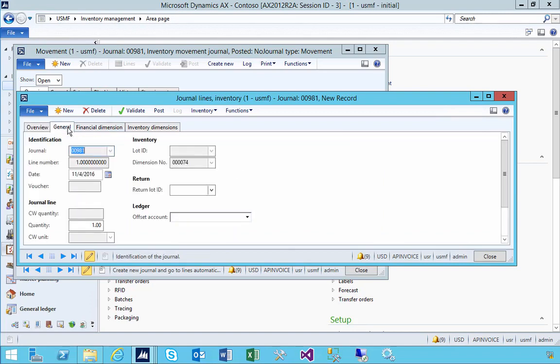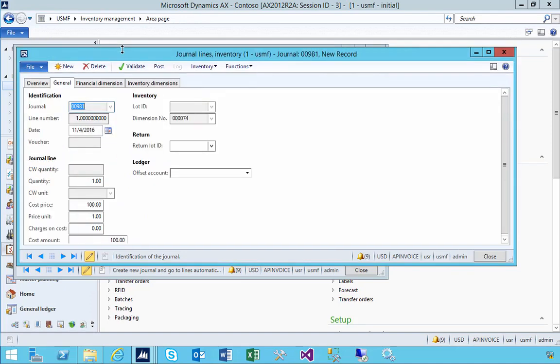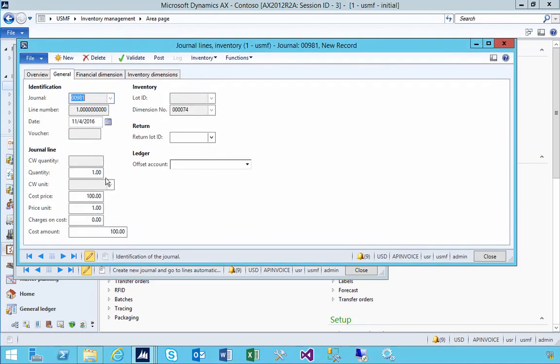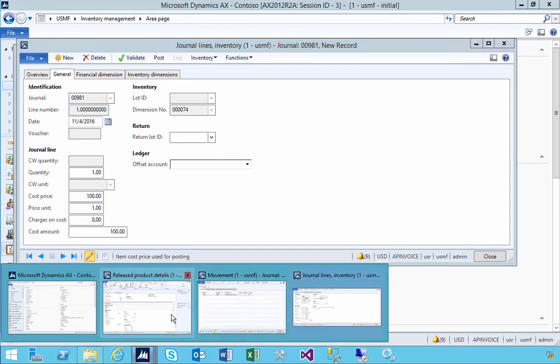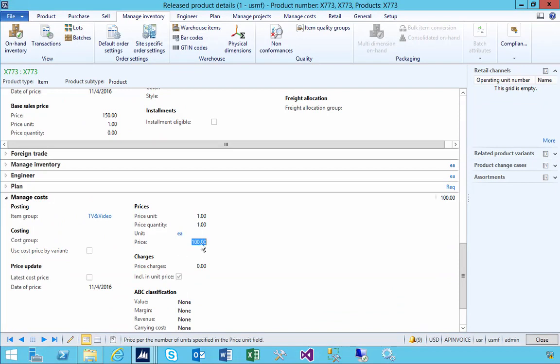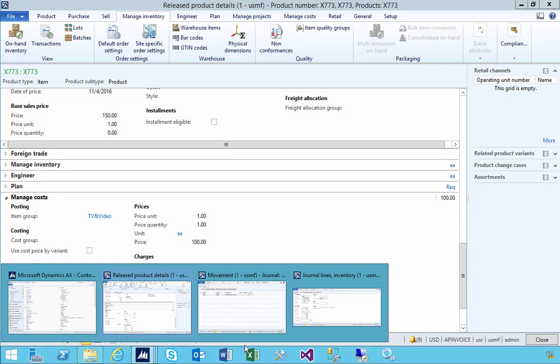Now I could adjust it, but if we look at the general tab here, we'll see that we've got a cost price that's defaulted there and that's coming from that item cost price that we see here as the default on the item.